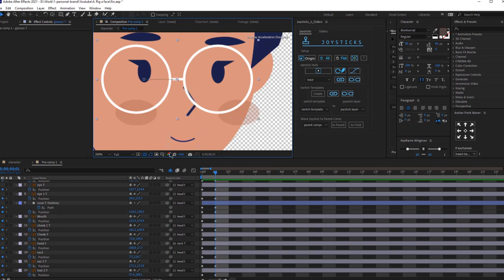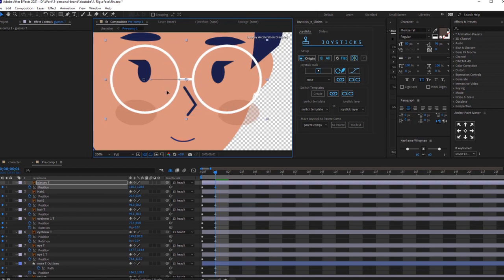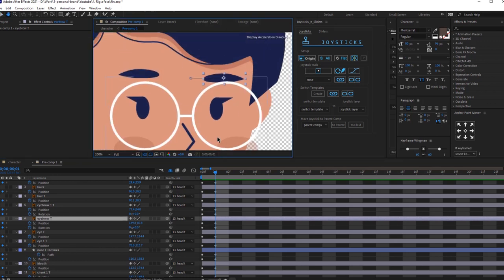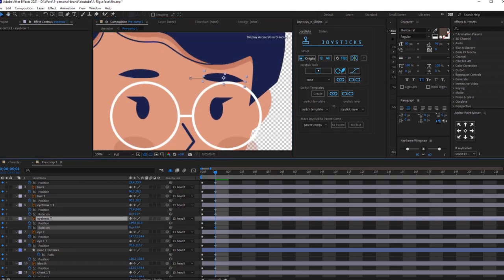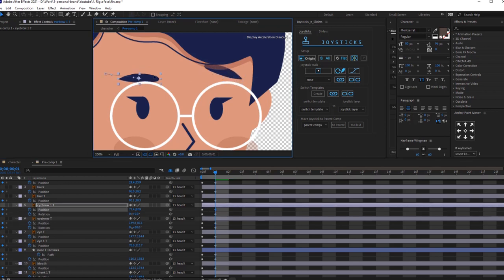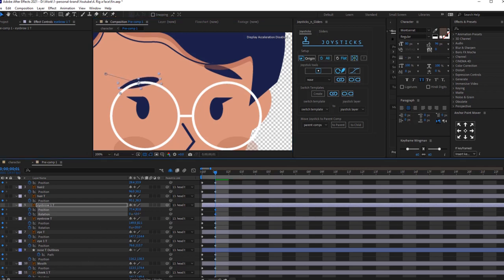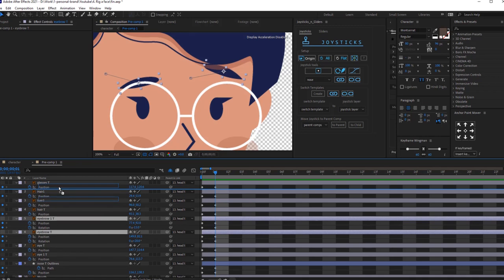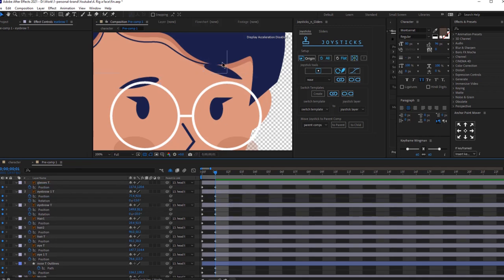Now remember that we added rotation keyframes for the eyebrows. Let's adjust them a little bit. When she's looking right, we can rotate this eyebrow up a bit and do the same with the other eyebrow. My eyebrows are below the hair, so I'm going to move them over here. Looks better now.